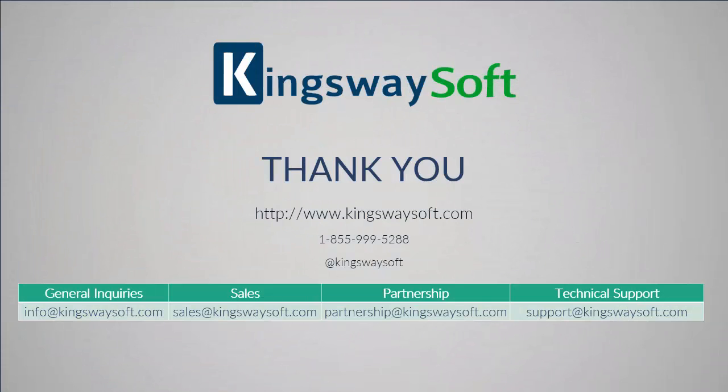This concludes a demonstration of the Dropbox components from within our SSIS Productivity Pack. There are many other components in the SSIS Productivity Pack that enable developers to accomplish more in SSIS in a much more productive fashion. Please feel free to take a look at our other videos available for viewing on our website or YouTube channel. Thank you for watching this video. For any additional questions, please feel free to reach out to us.